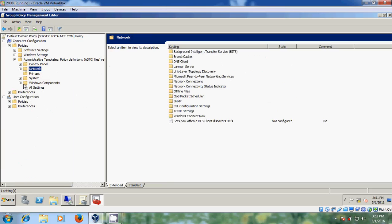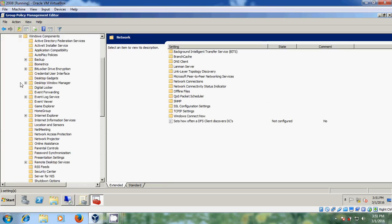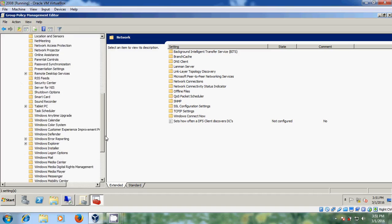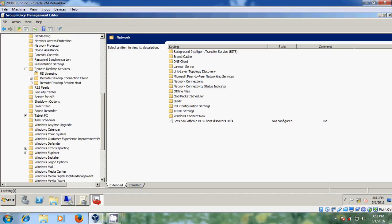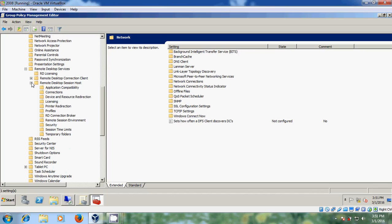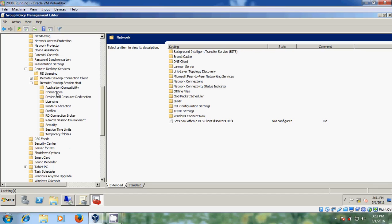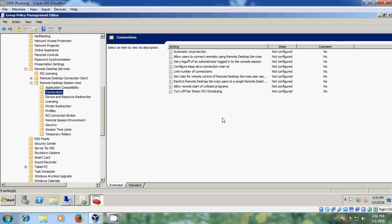Now come to Windows Components and look for Remote Desktop Services. Expand Remote Desktop Session Host, then select Connections.